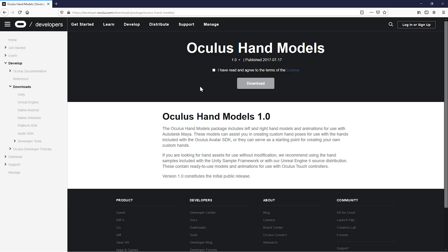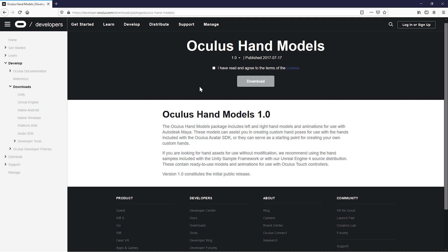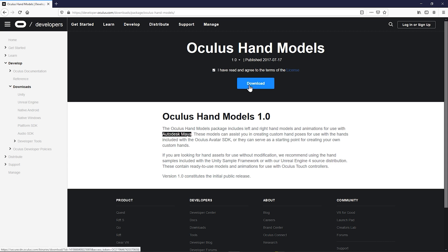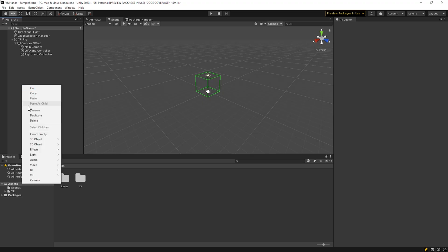If you have your own hand models, you can use those. I did not, so I found this asset that Oculus provides for developers. Good news is that it's free. The bad news is that it's in Maya format, so I converted those to FBX format so I could bring them into Unity. I attached the link to those models below.